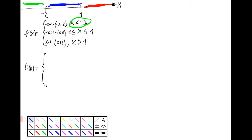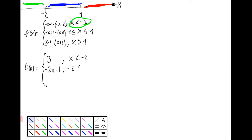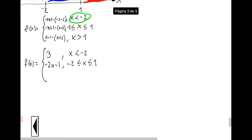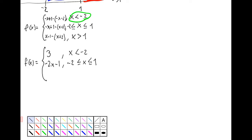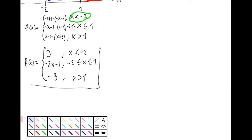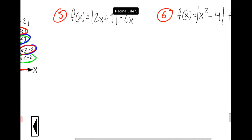Now we simplify each expression. For x less than negative 2: minus x minus minus x is 0, and 1 minus minus 2 is 3, so the result is 3. For x between negative 2 and 1: minus x minus x is minus 2x, and plus 1 minus 2 is minus 1, giving minus 2x minus 1. For x greater than 1: x minus x is 0, and minus 1 minus 2 is minus 3, giving the result minus 3.